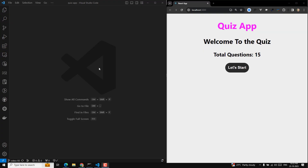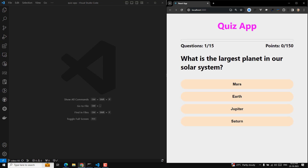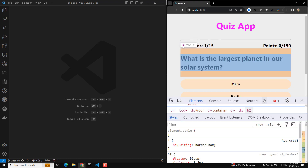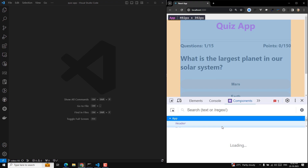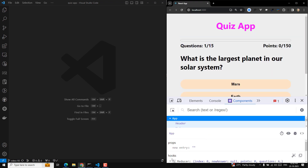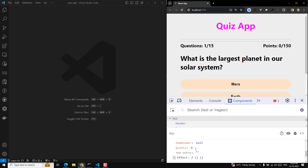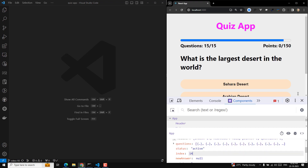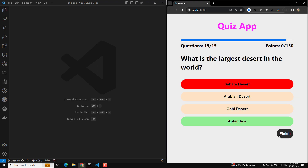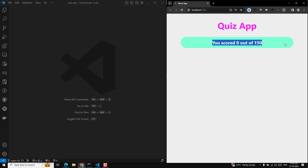Hi guys, this is Leela, welcome to my channel Leela Web Dev. We are working on the Squeeze app. If you inspect the element and go to the app, I'll increase the red user index to 14. If you go to 14 and click on this one, we have got the score — the finish screen has been designed.